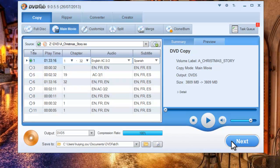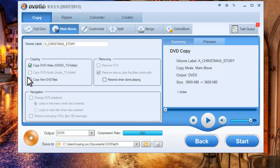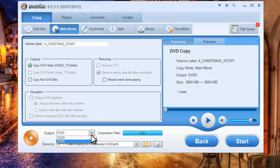Now go to the next step. Don't forget to choose the output. The output type can be DVD 9 or DVD 5 according to your needs.